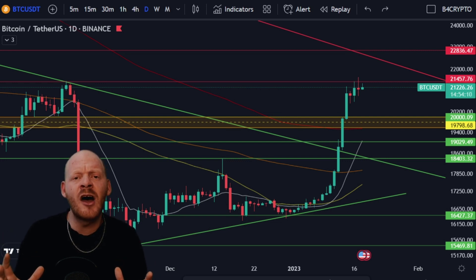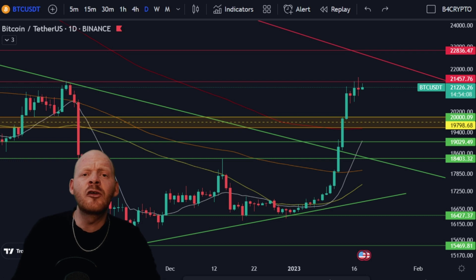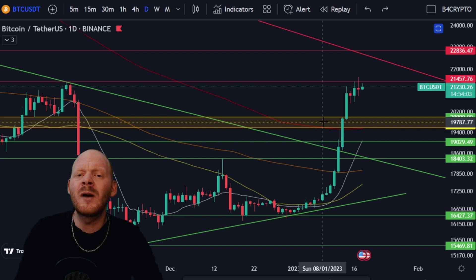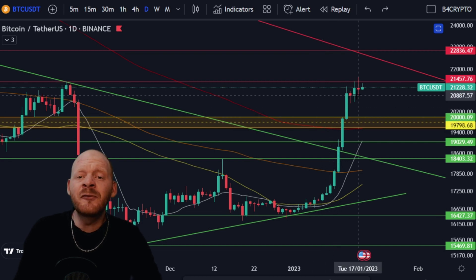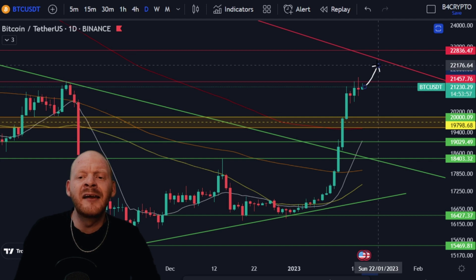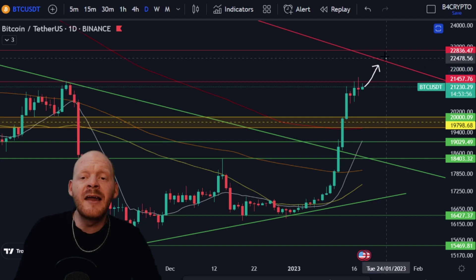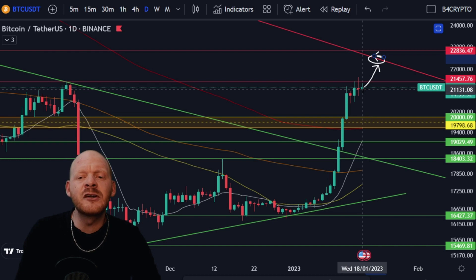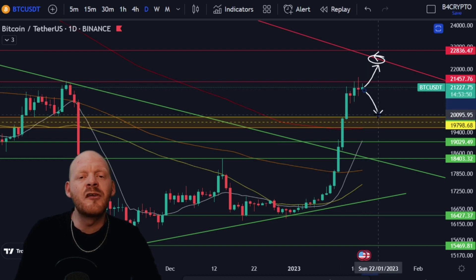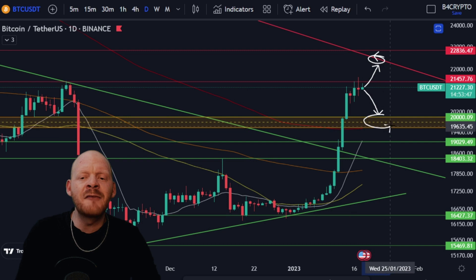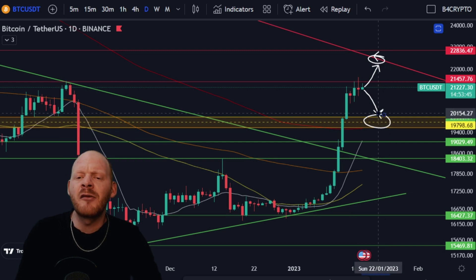We're going to look at the charts — not only that, we're also going to look at the daily and the one-hour chart of Bitcoin and Ethereum to really determine what is going to be the next move. Are we first going to see a push up all the way to this very important trend line around 22,500 USD, or are we first going to see a drop all the way down to the CME gap between 19,500 USD and 20,000 USD?